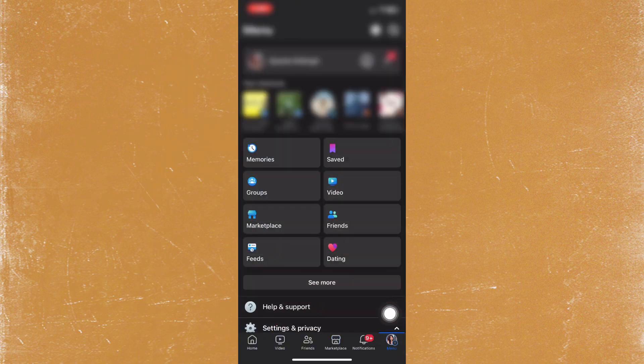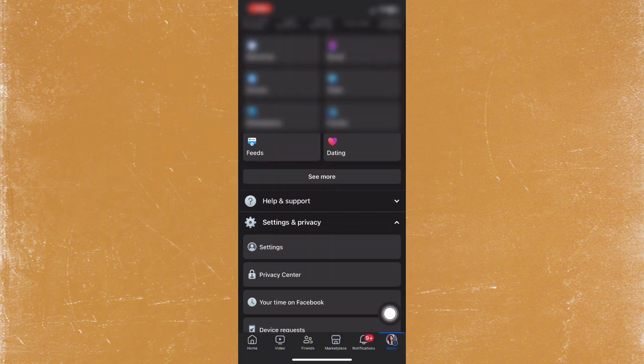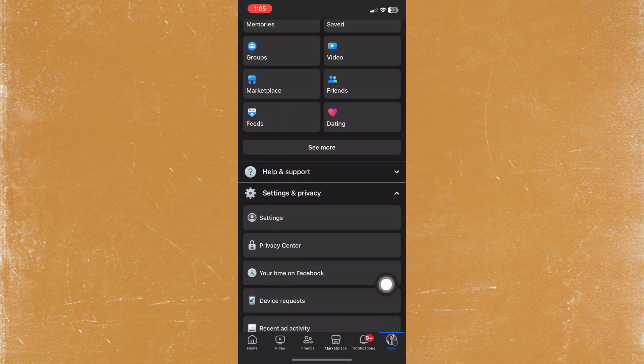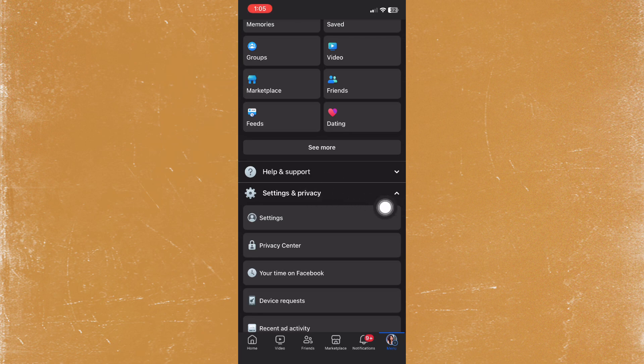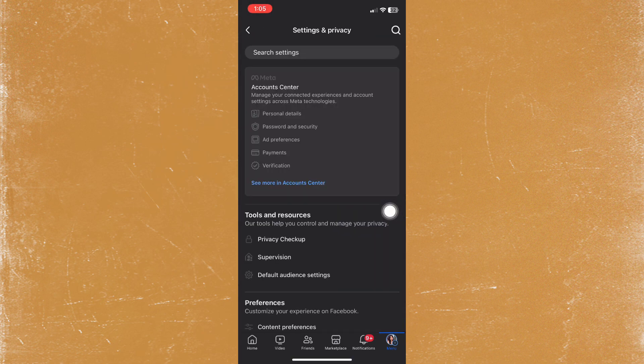Scroll down and tap on Settings and Privacy, then go to Settings. From here, tap on See More.